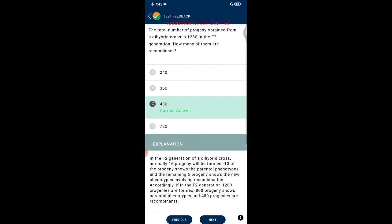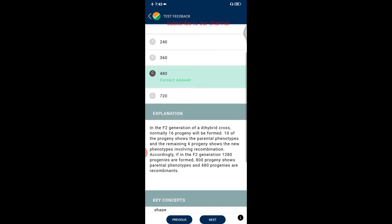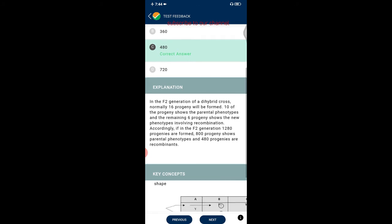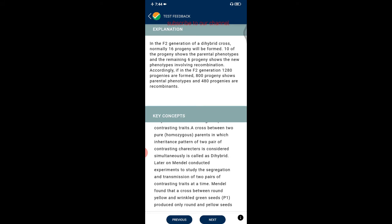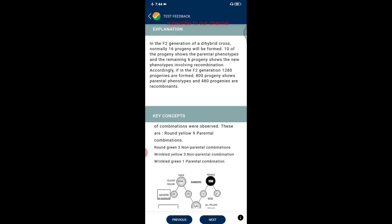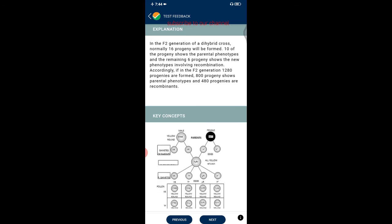Question eighteen: the total number of progeny obtained from a dihybrid cross is 1280. In the F2 generation, how many are recombinants? The answer is 480. In the F2 generation of a dihybrid cross, normally 16 progeny are formed — 10 show parental phenotypes and 6 show new recombinant phenotypes. Accordingly, if 1280 progenies are formed, 800 show parental phenotypes and 480 are recombinants.